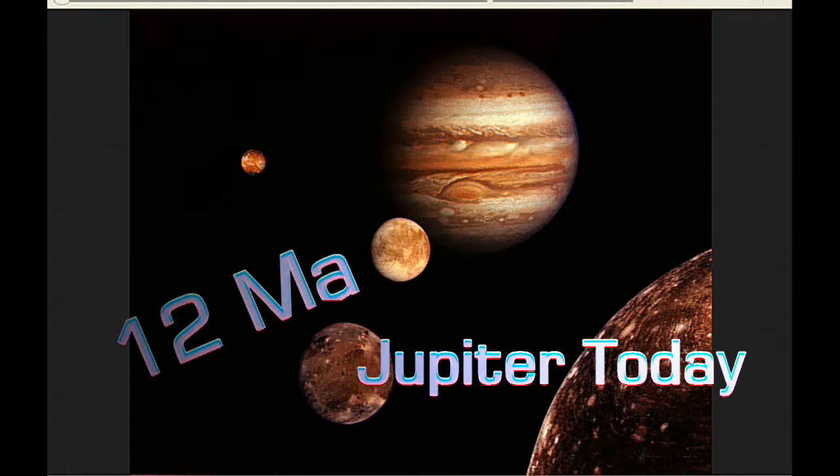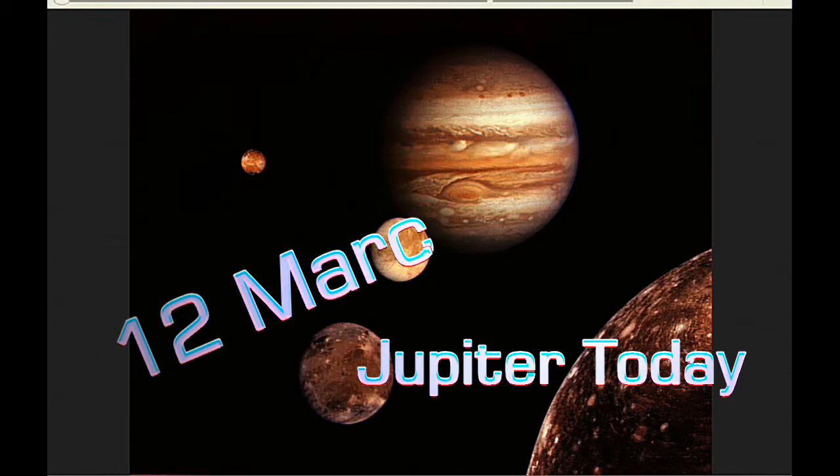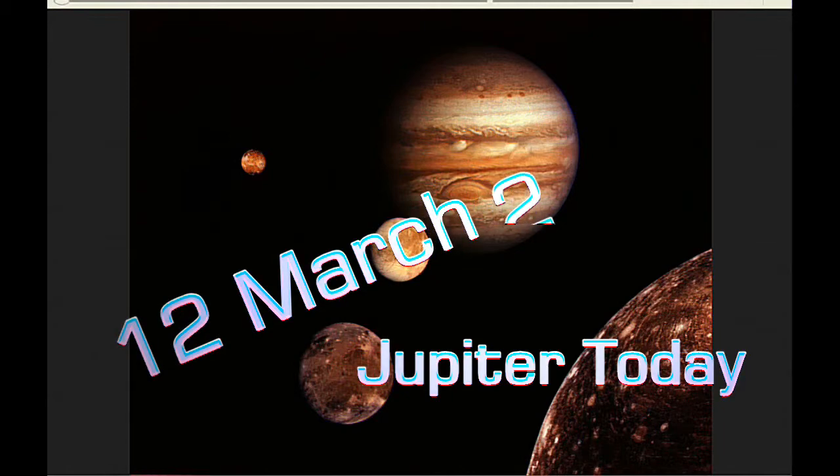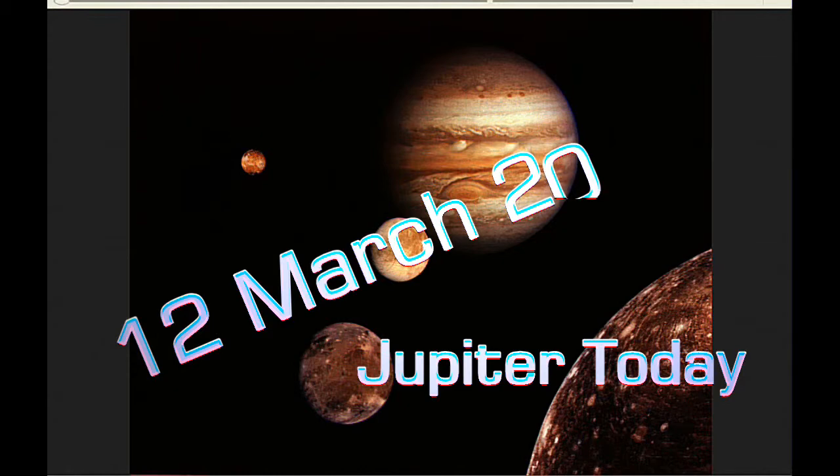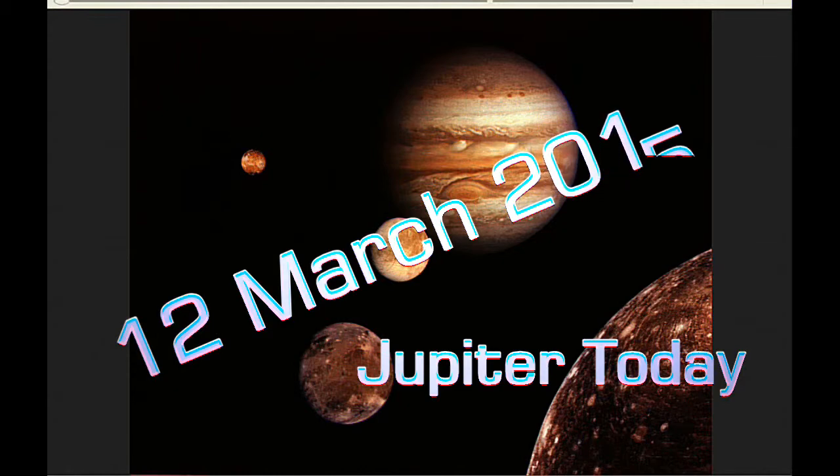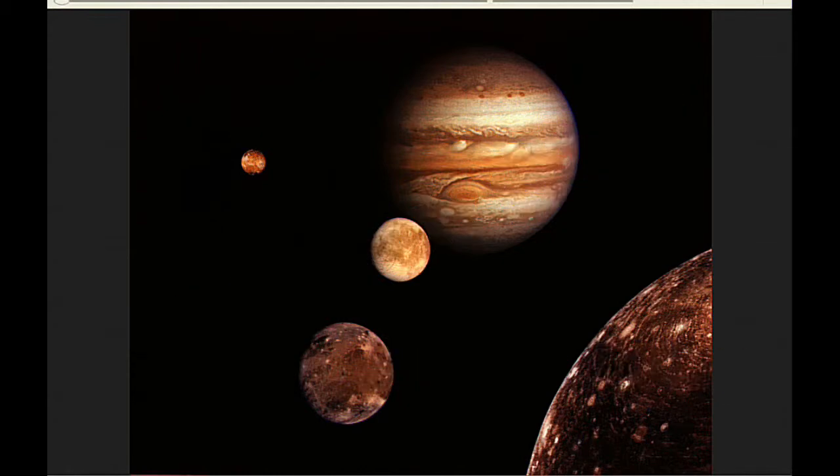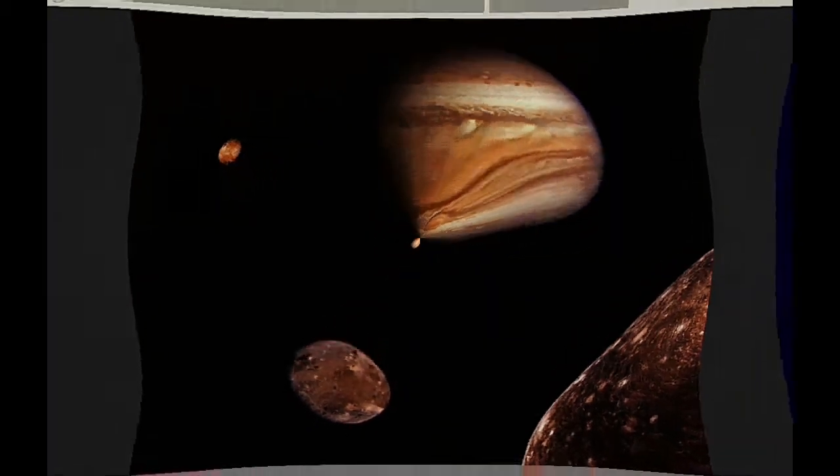This is Jupiter Today for the 12th of March 2015. Jupiter Today is a daily podcast focusing attention on the Jupiter system for the purpose of monitoring activity. There are four Jupiter satellite events today and zero satellite mutual events.